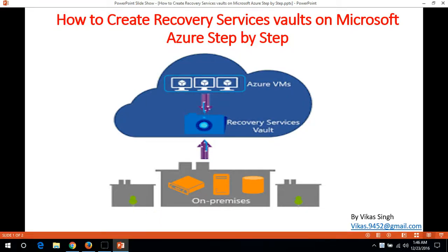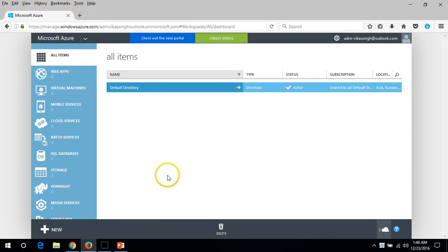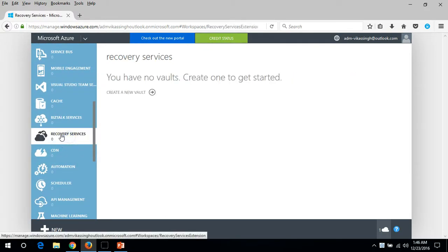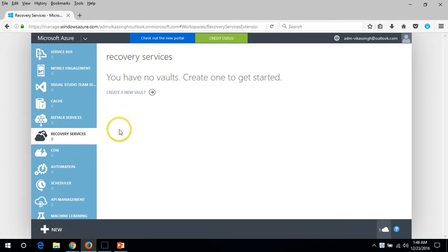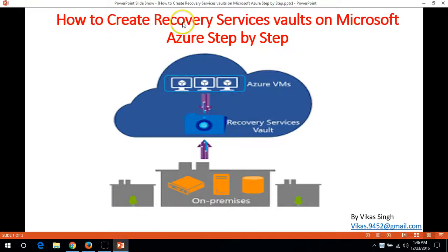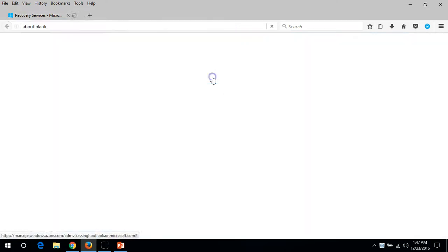Hi friends, welcome to my channel. Today I'm going to show you how to create a Recovery Service Vault on Microsoft Azure step by step. I've logged into my Microsoft Azure account. You can see there's nothing created on my account for now, and we have two options to create a service vault. I'm going to create the Recovery Service Vault from the new portal, so I'm going to launch it from here.